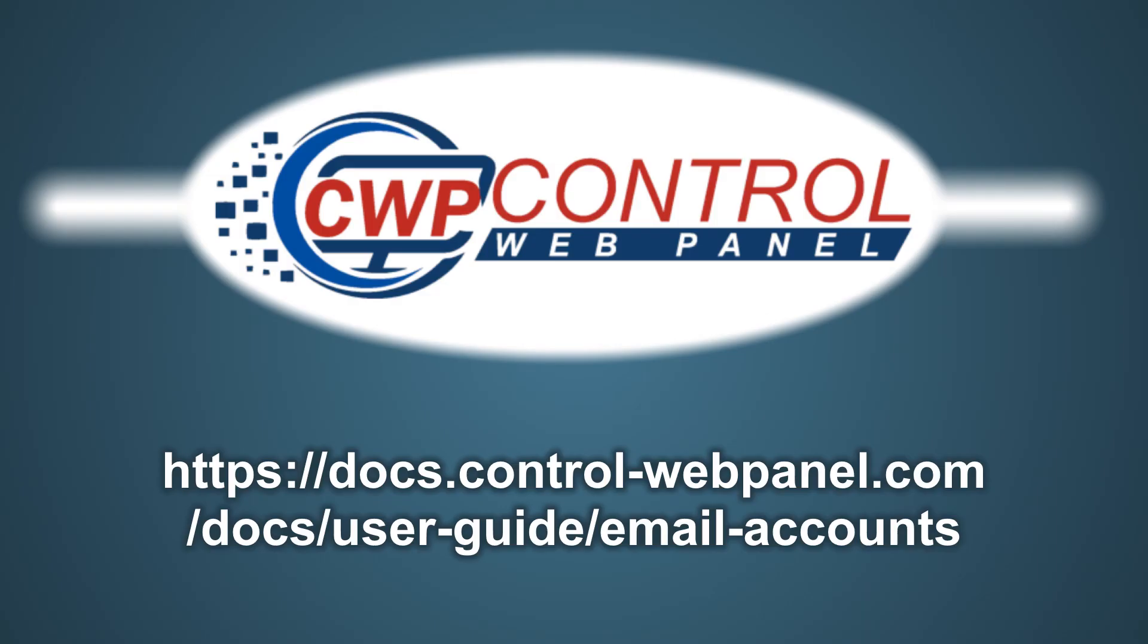For more information on how to set up email accounts in CWP, please refer to our online user guide. I hope you found this tutorial useful. Thanks very much for watching.